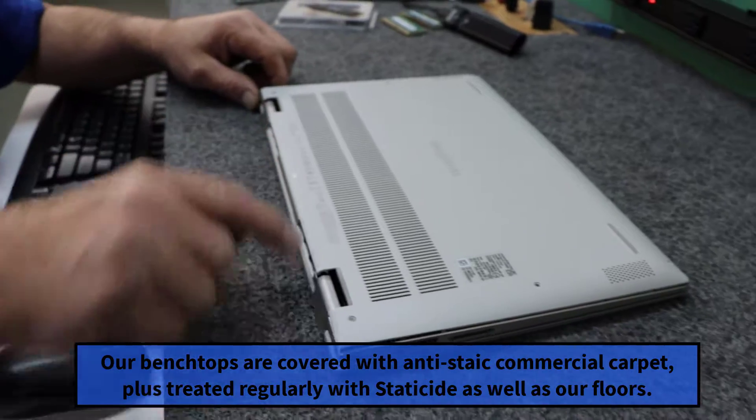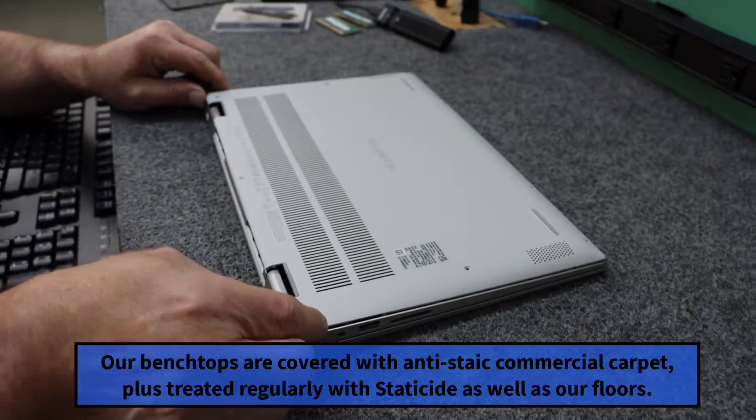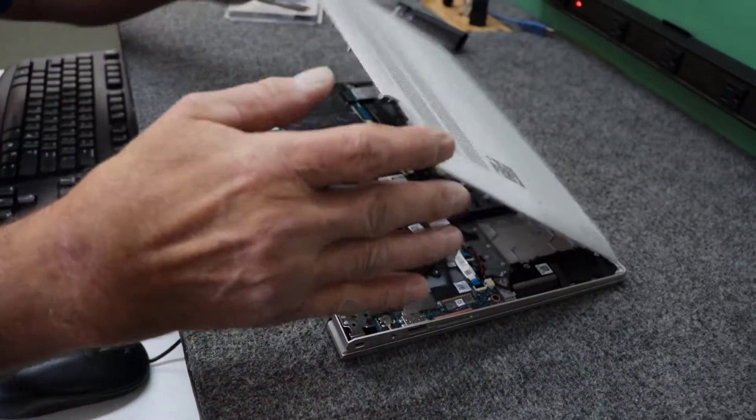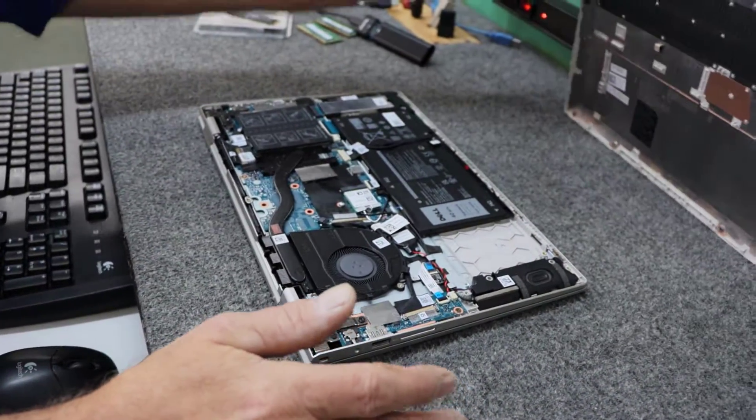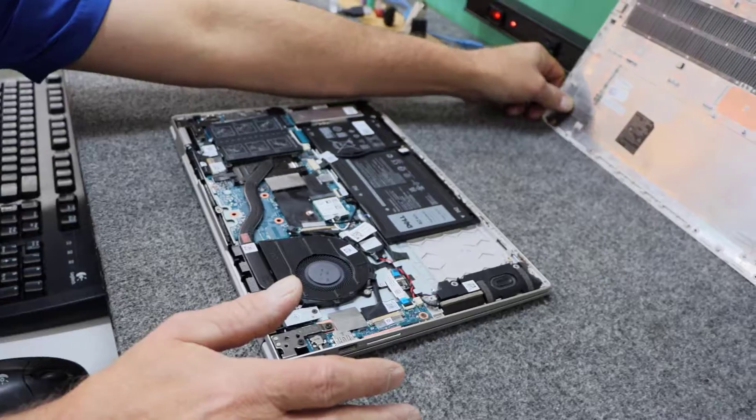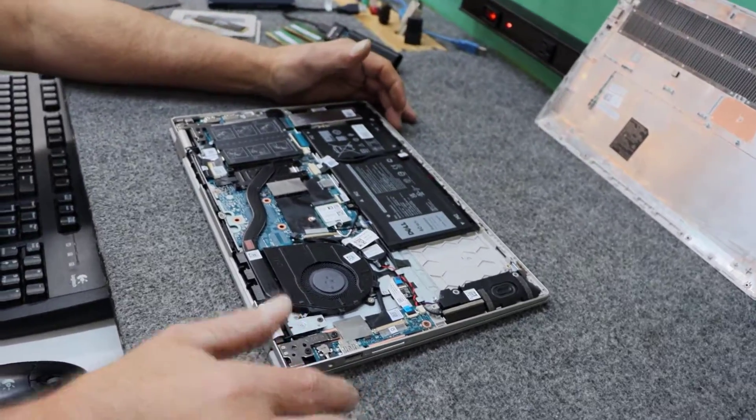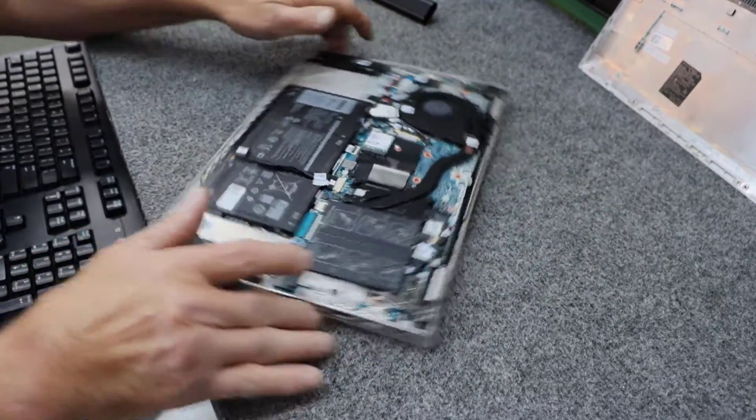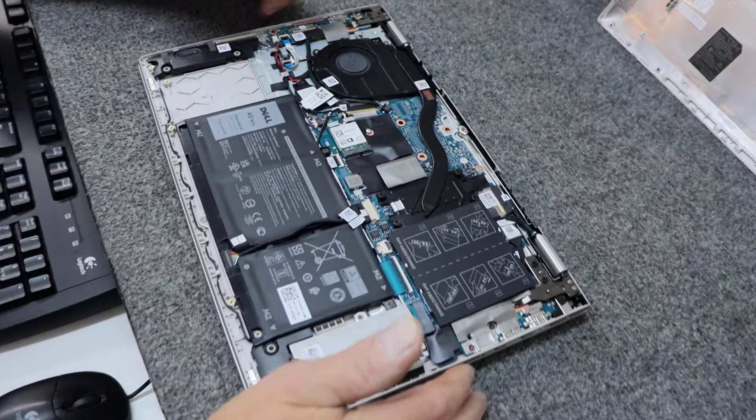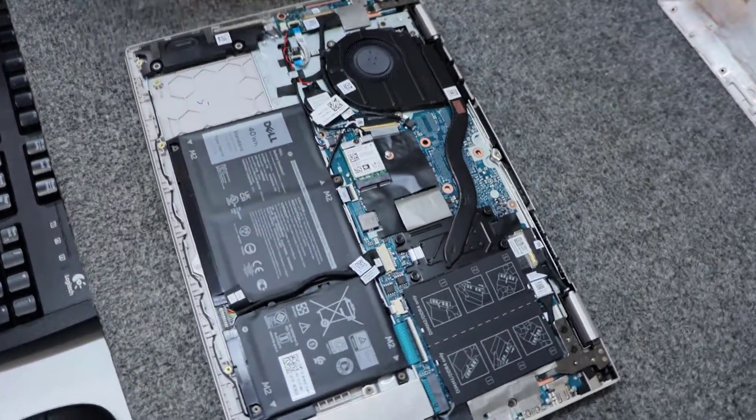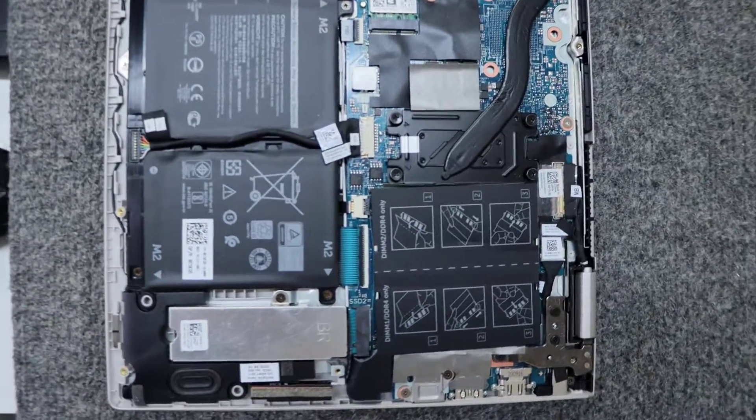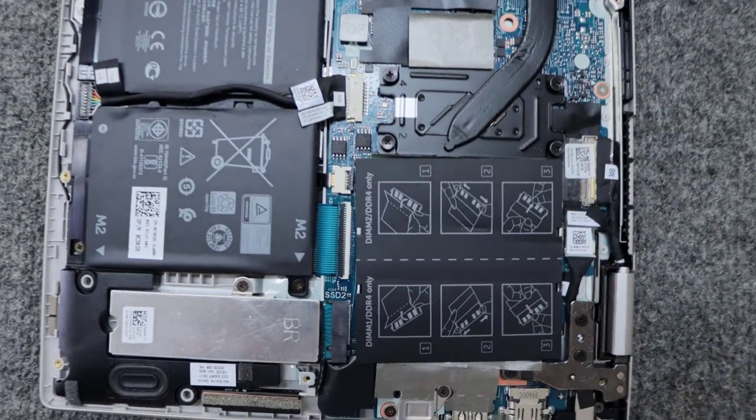Before you actually get inside guys, I always point out you have to be protected from static electricity. Make sure you're wearing a wristband or on an anti-static pad or surface that you're working on. My benchtops and my floors and my shop are all anti-static. You can see how it just kind of pops loose. We're just going to carefully lift it off.